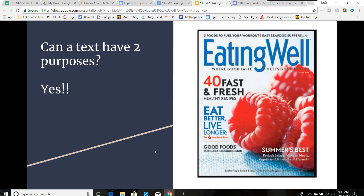Can a text have two purposes? Yes, absolutely. A piece of writing can have more than one purpose. For example, an article about healthy eating could try to persuade you to eat healthier and also inform you of the benefits of different types of food.